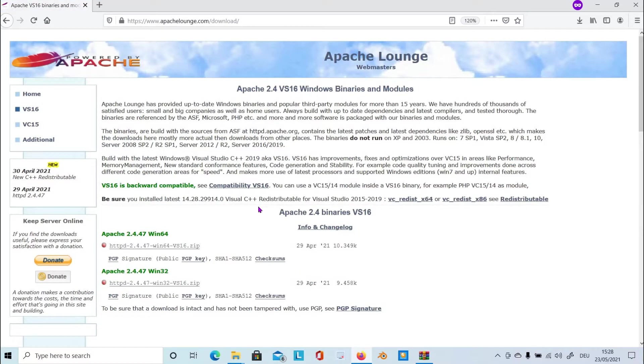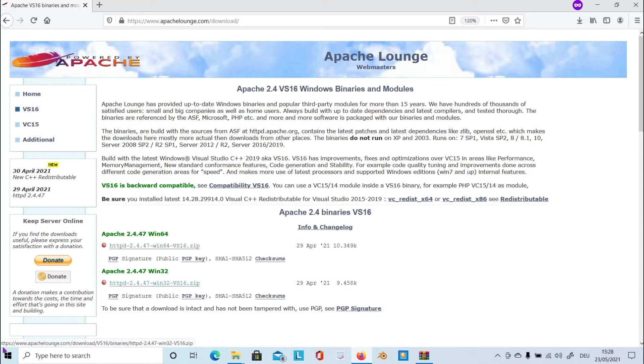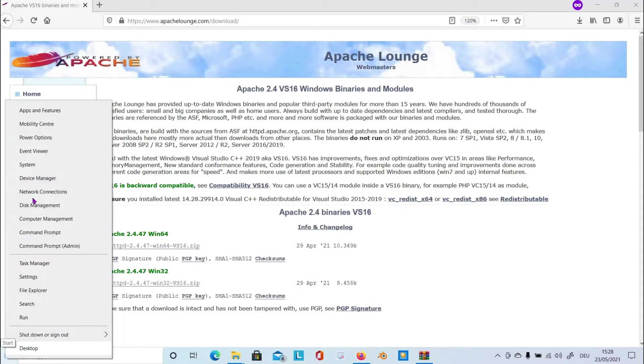As you can see here, there are two binaries available to extract into your device. If you don't know which one to download, right click on start, choose system, and from there you will see the bit of your operating system.